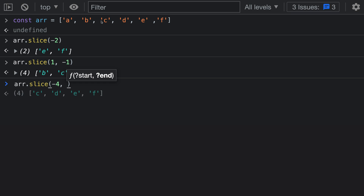For the end index, specifying negative 1 means the slice ends one index back from the end of the array — going backwards by 1. The resulting slice has three elements. Using two negative numbers means we're always counting backwards from the end of the array when determining both indexes to slice from.